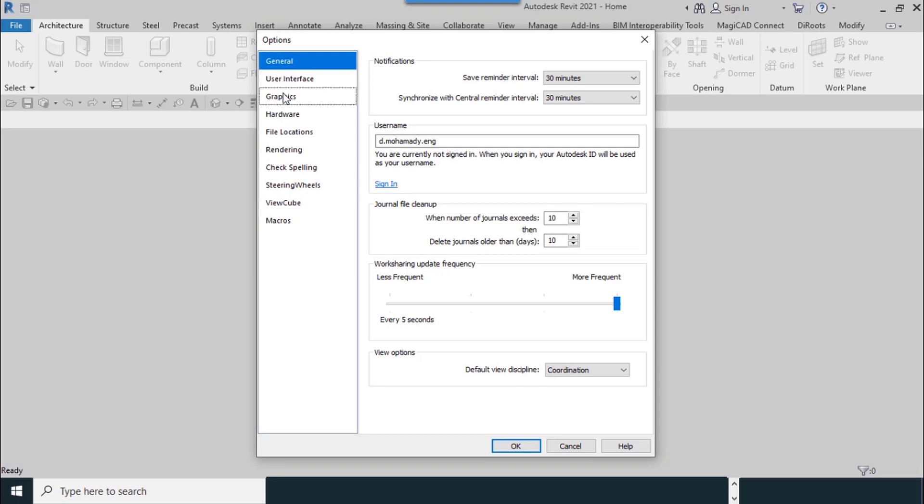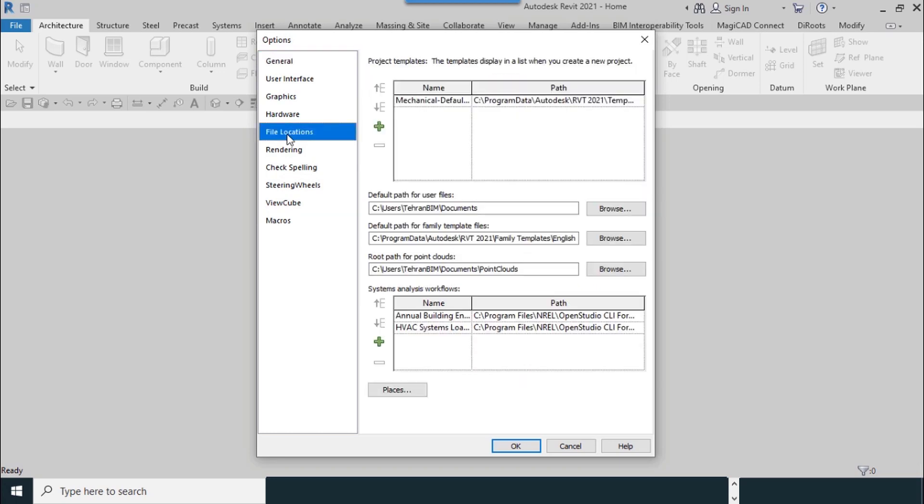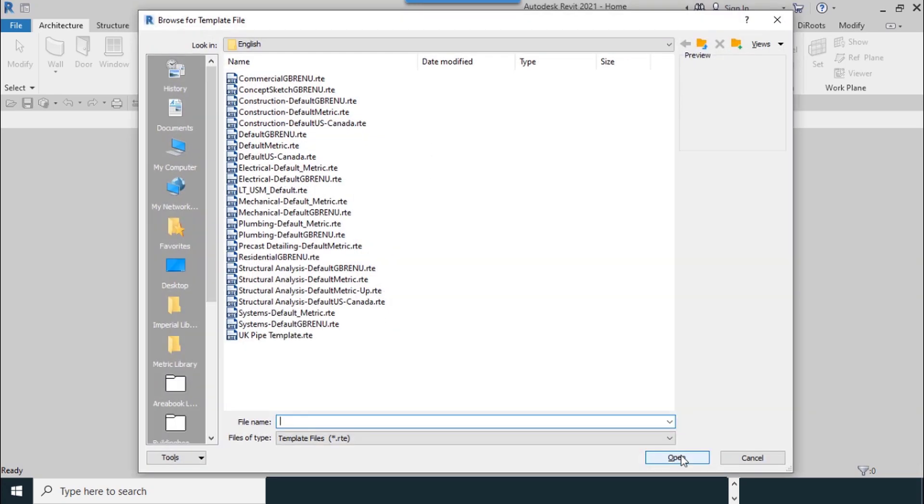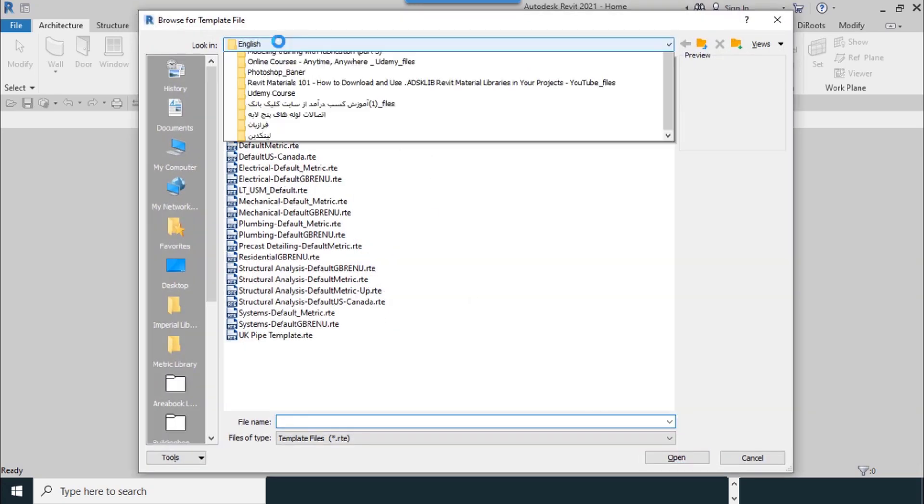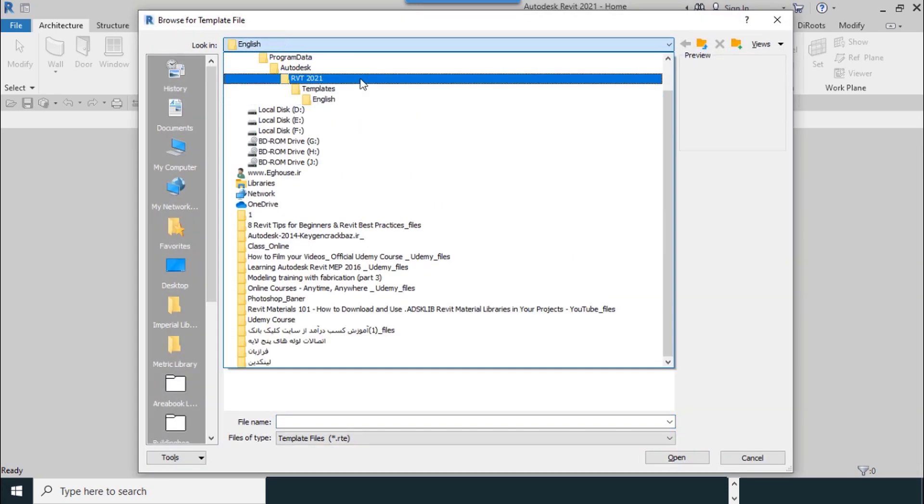For adding a template of this project, from the left menu select File Locations. From Project Templates, you can select templates of your projects. Select the plus button.